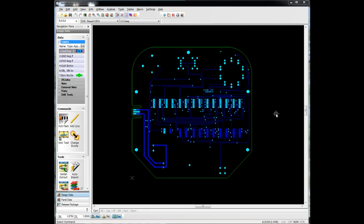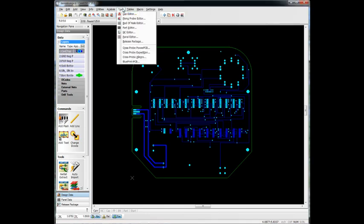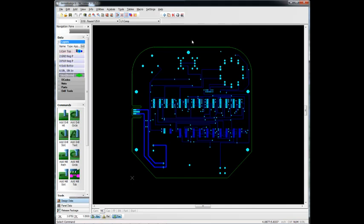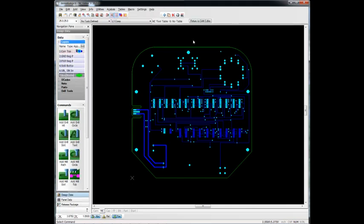So in order to do that in CAM350, we go to Tools, NC Editor. You'll notice that some of the GUI changes when we're in the NC Editor. You'll notice some of the commands over here on the left are appropriate to the NC Editor.